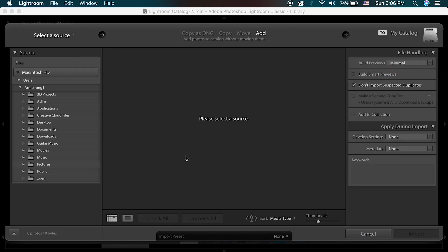After hitting that, this box will pop up telling me to please select a source. What I'm going to do is add photos. Once photos are already on my hard drive, I want to add the photos to my catalog without moving them.